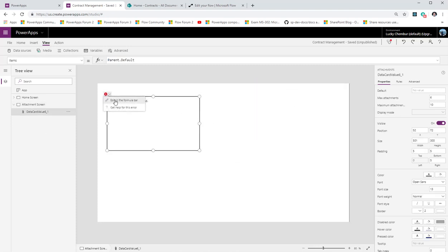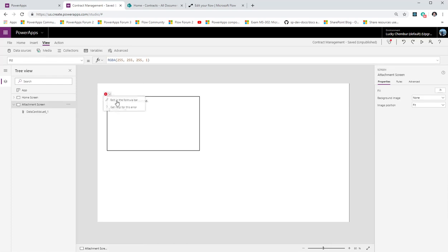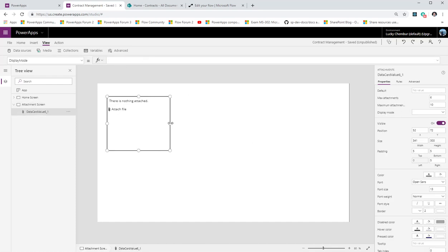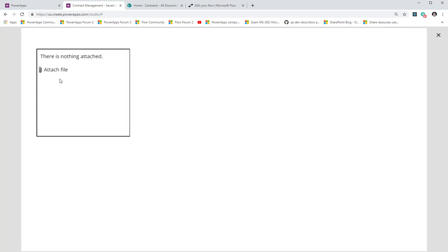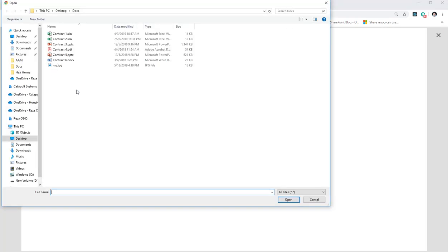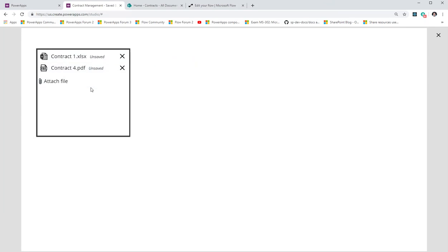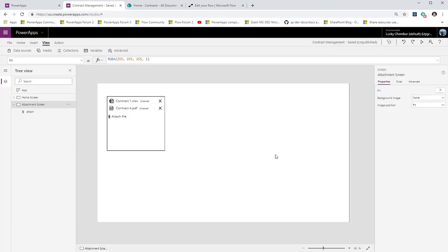There are a few errors because the attachment control was related to the edit form and had certain properties tied to it. I'll quickly clear all the properties I no longer need, giving me a nice attachment control which I'll rename to 'attach'. The advantage of the attachment control over the picture control is that when the user clicks attach file, they get all files and can pick any type — much more intuitive.